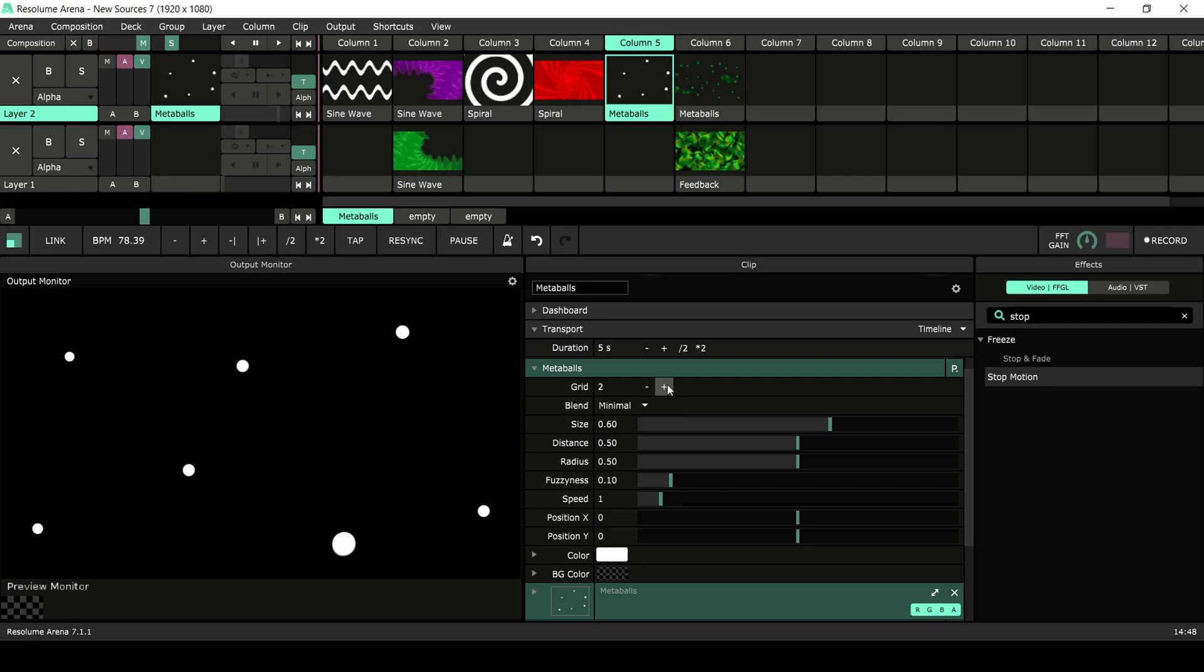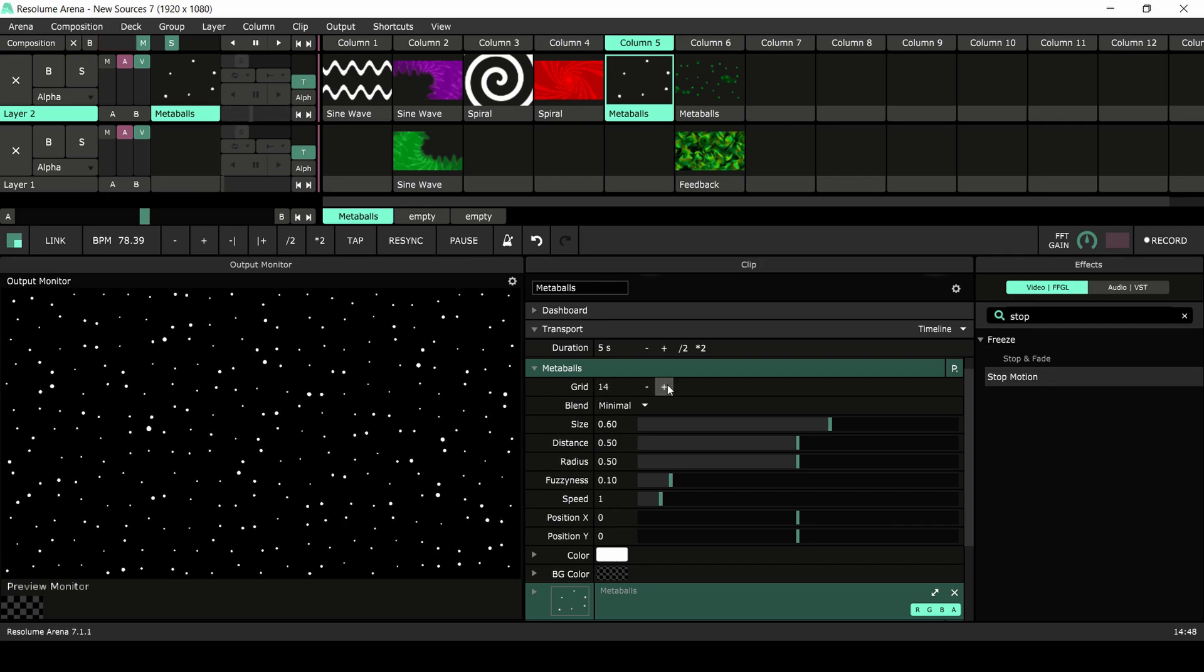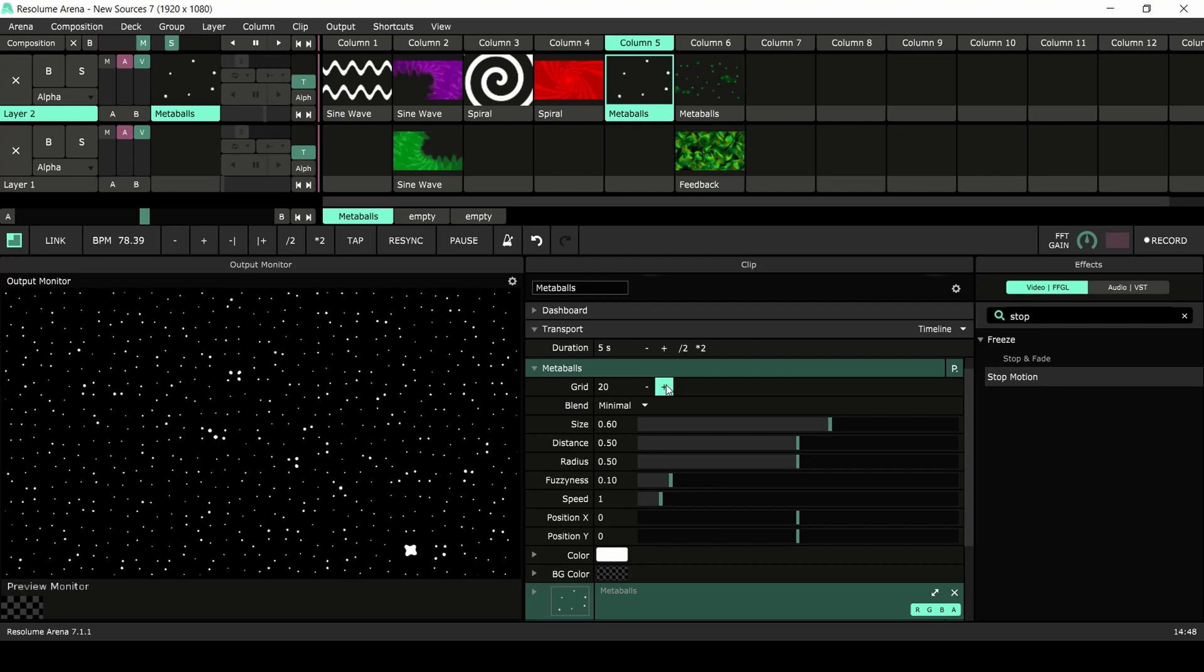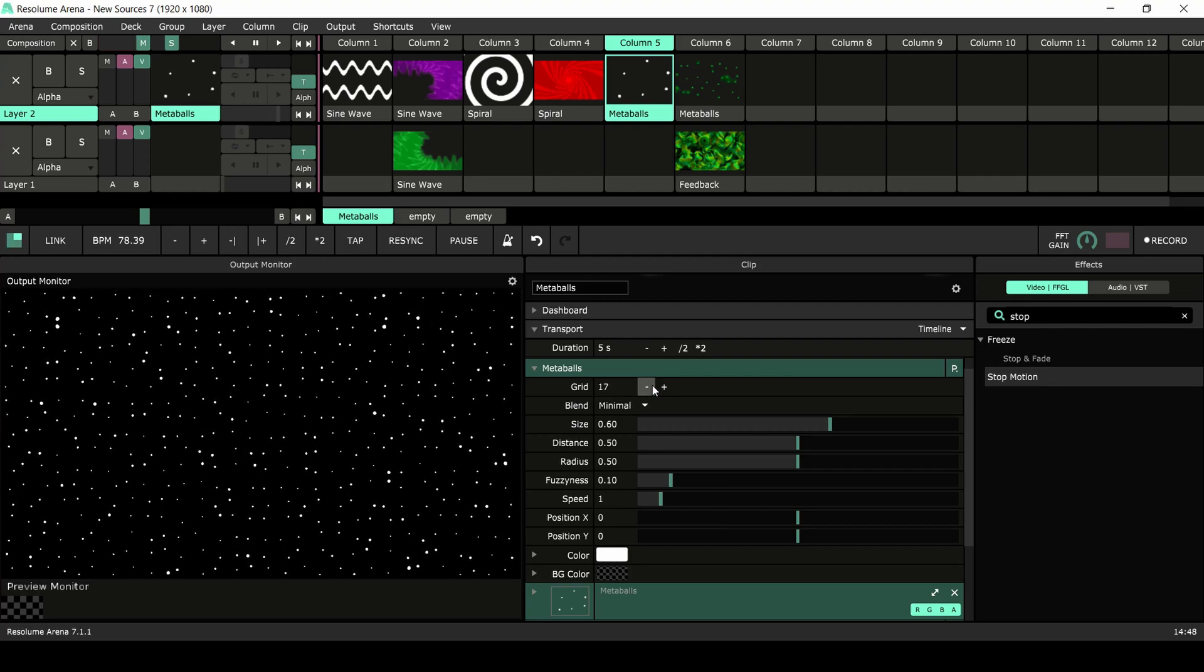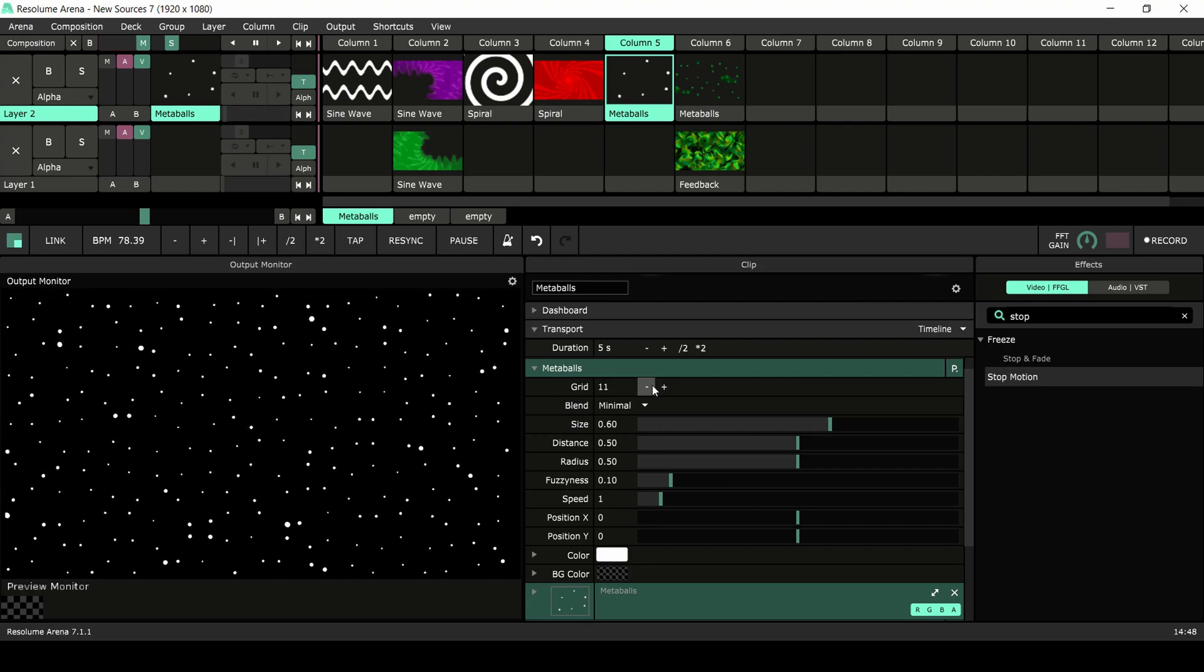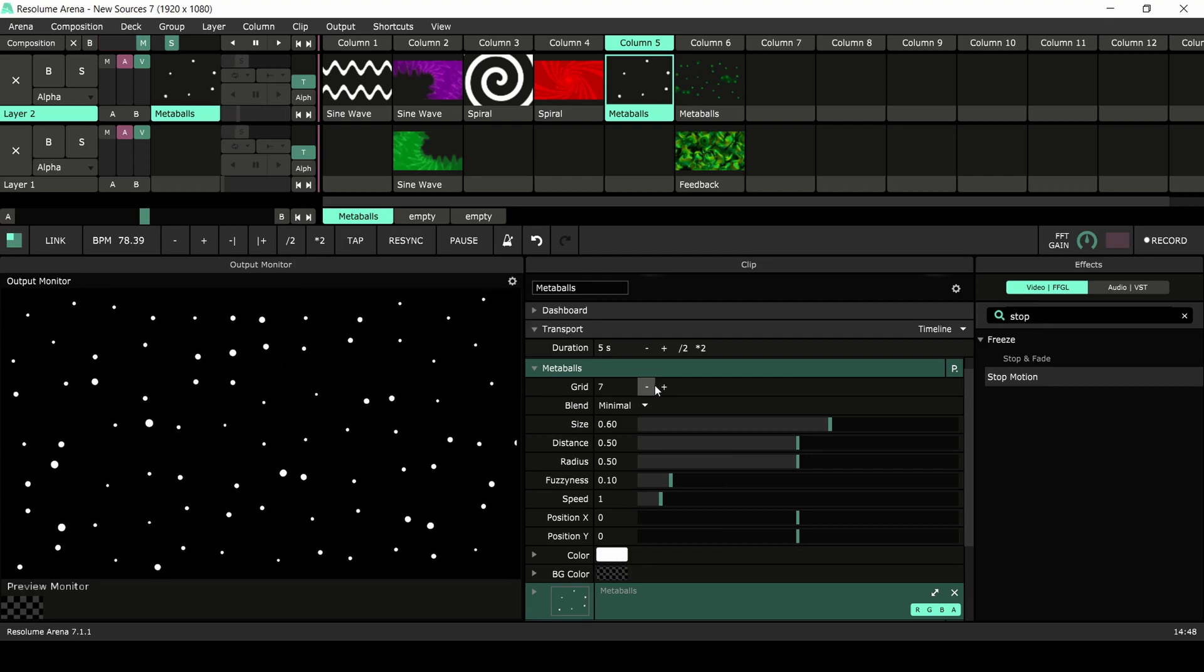First we have the grid. This determines how many groups of metaballs are made. It's easier to think of this as the resolution of the source.